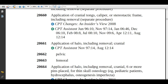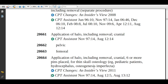If the physician is applying a thin halo for a pediatric patient or a patient suffering from hydrocephalus or osteogenesis imperfecta, assign code 20664.